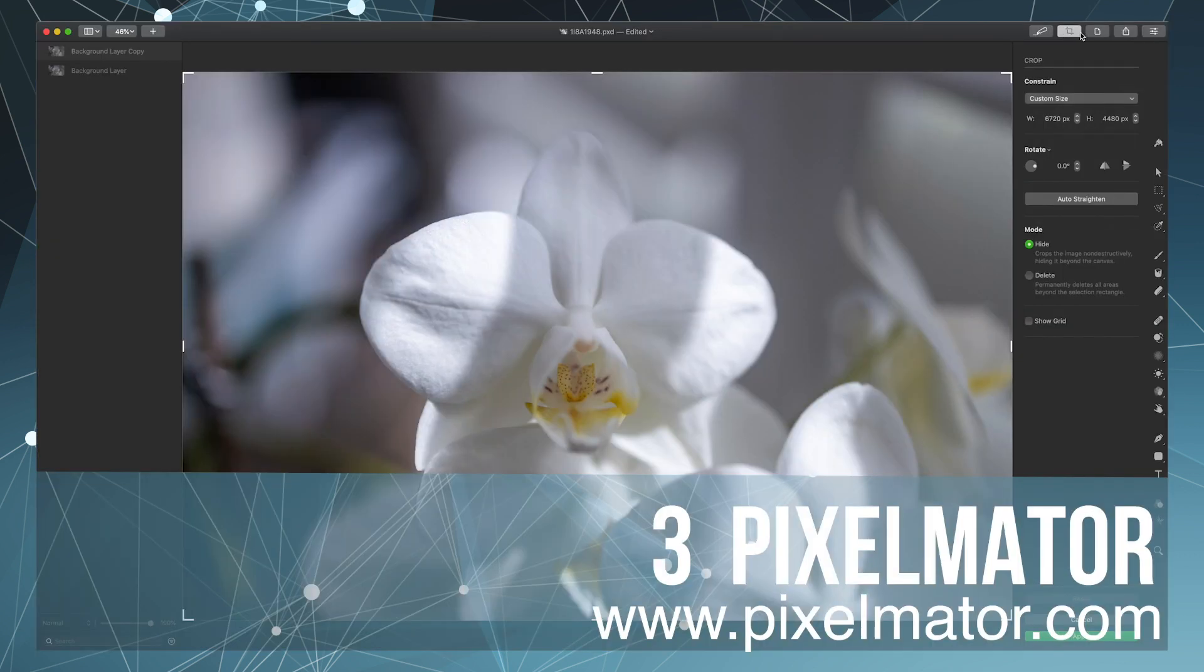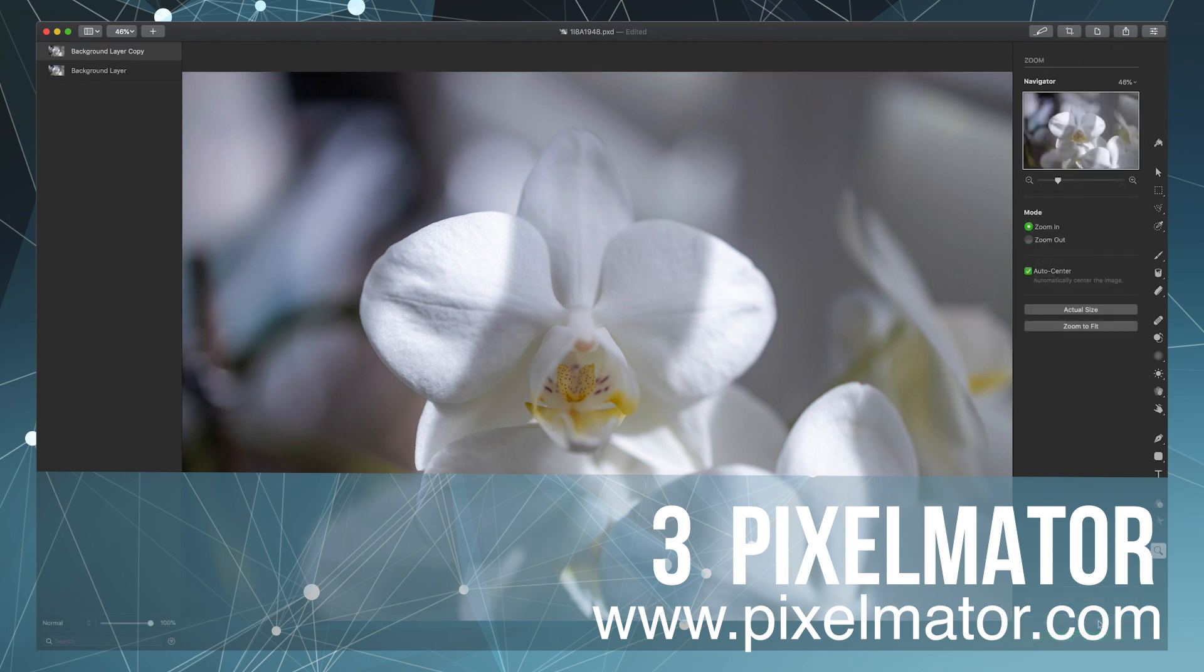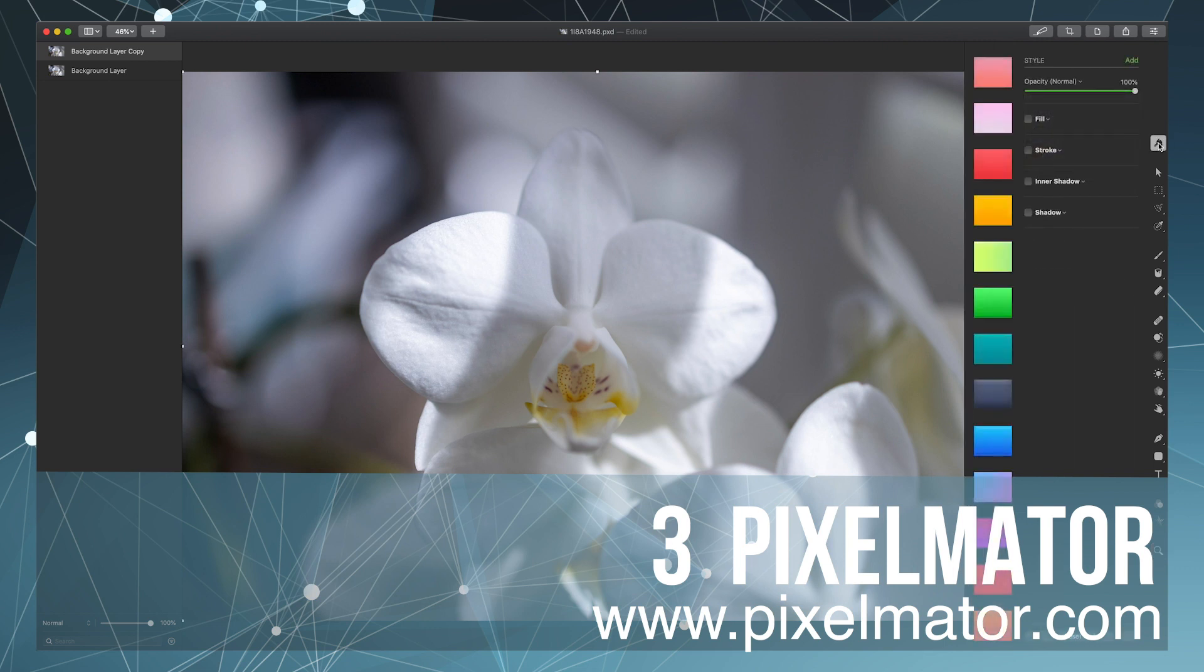Next up is Pixelmator. Again, not a free app but comes in at a cost effective price at around $50 to $80 as a one-off purchase.